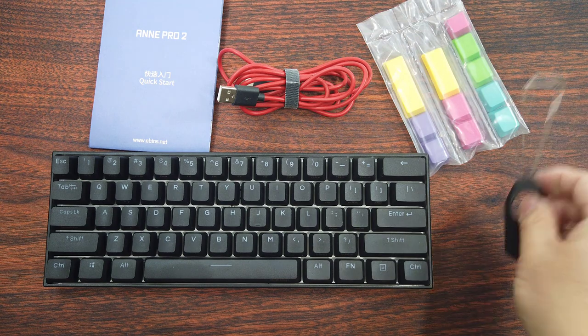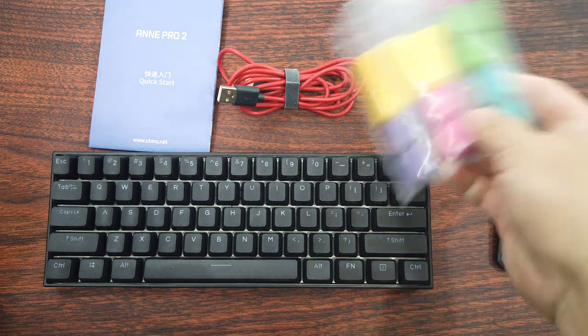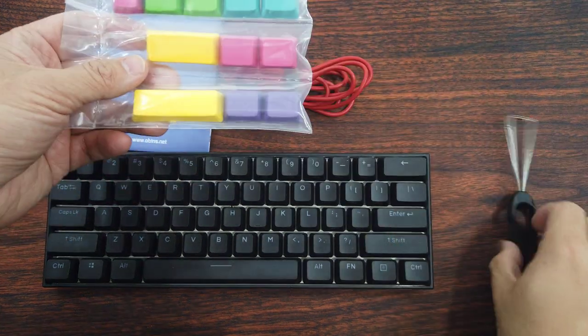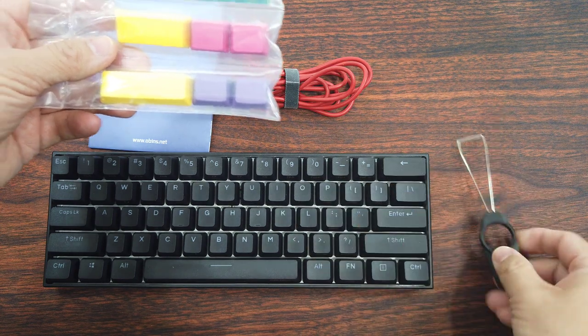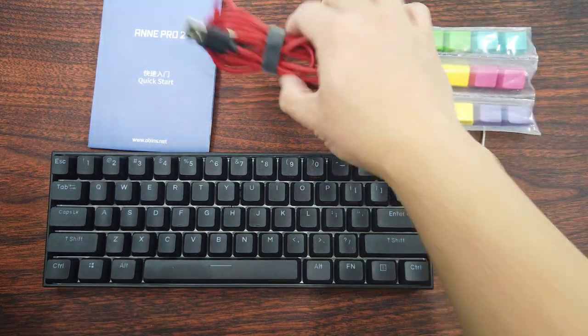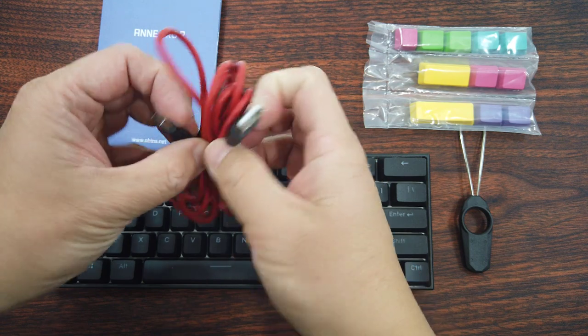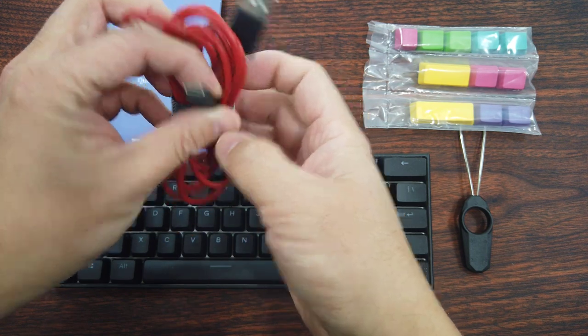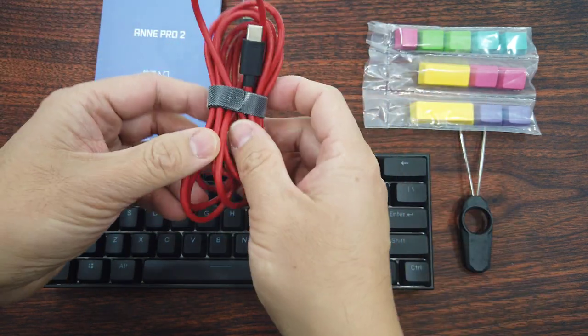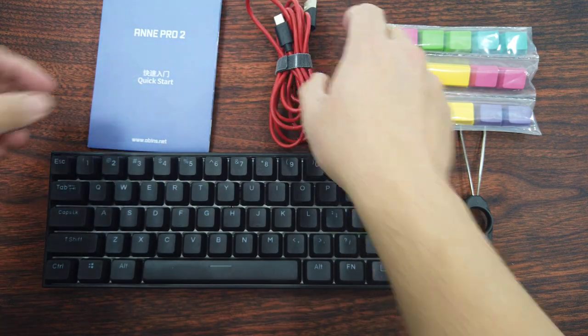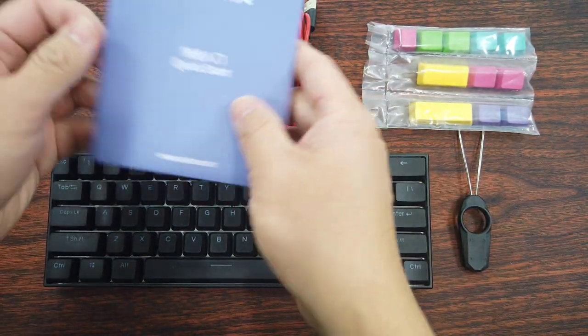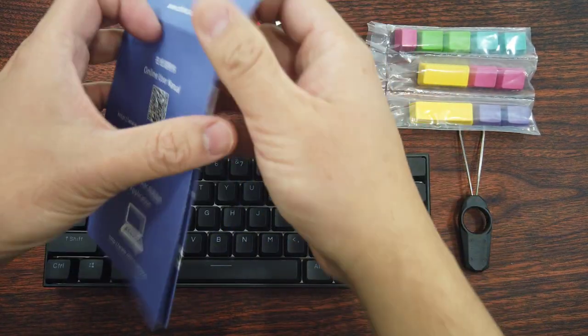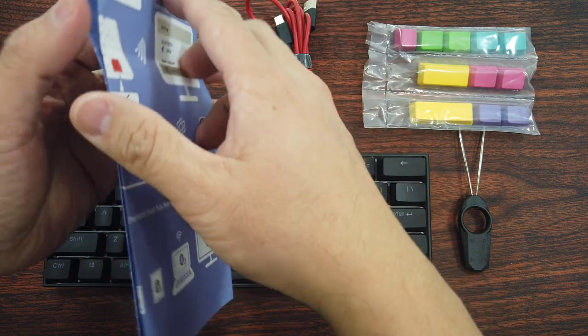You have a key puller that goes along with these colored unmarked keys which you can pop on here if you want to. Then you have a USB-C to Type A cable here so that you can interface with the computer. That's actually kind of important because there is software that gives you the ability to program this keyboard.